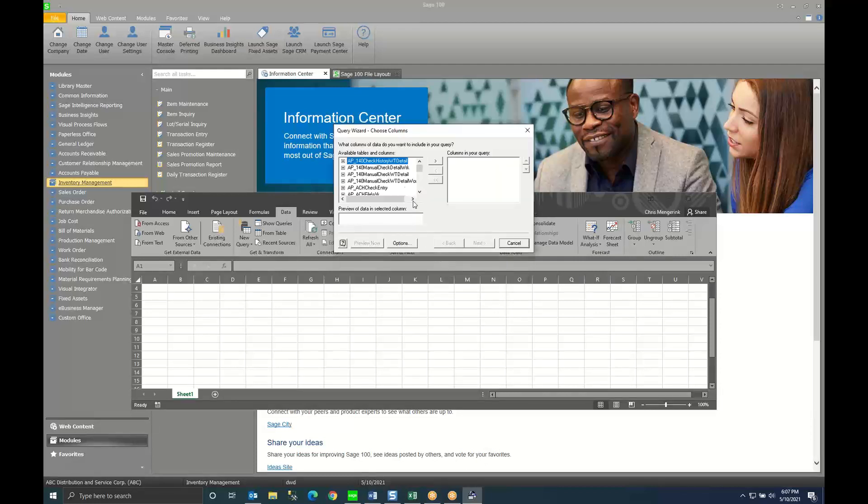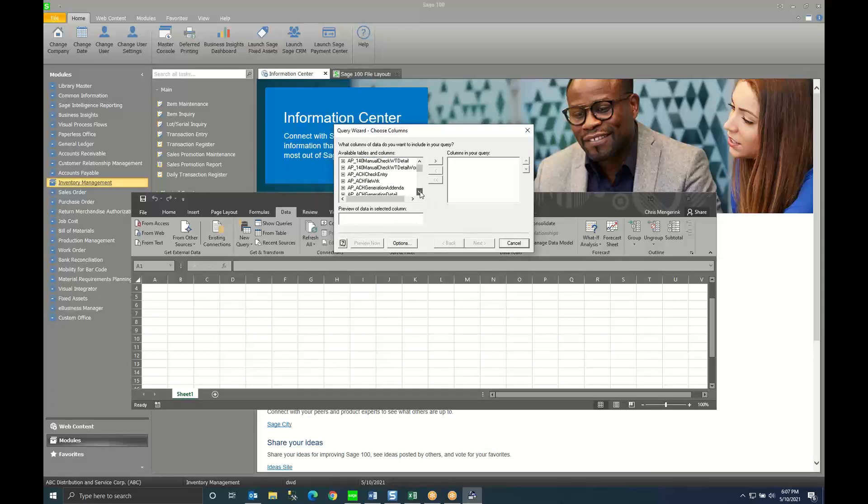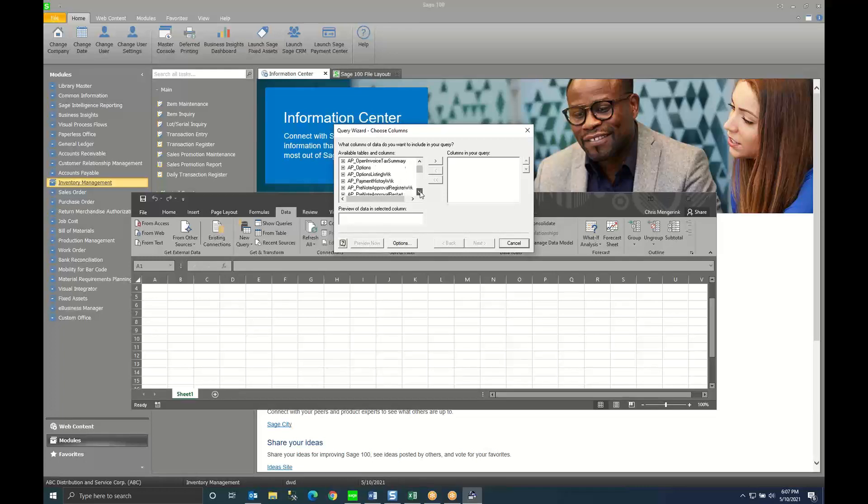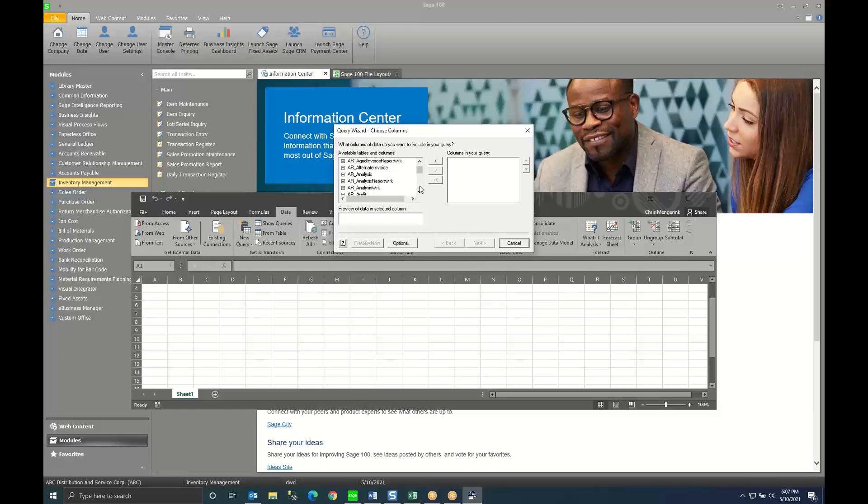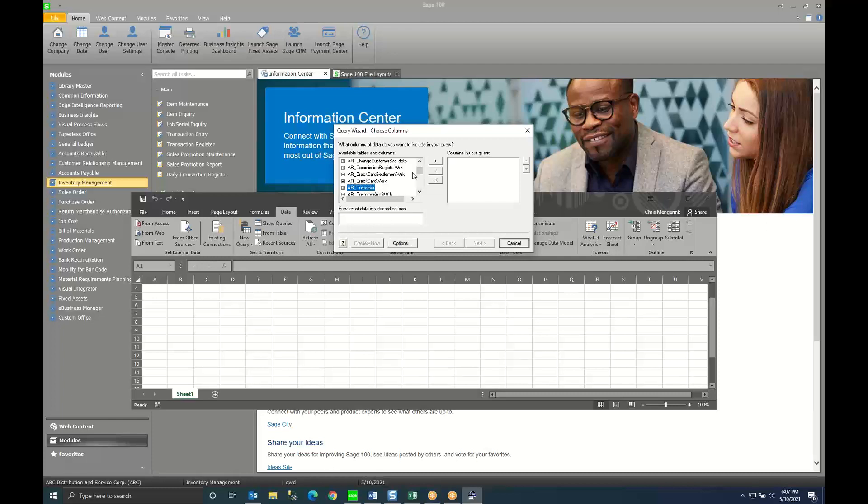Next it's going to give me the query wizard. This wizard allows me to find the table that I would like to pull into Excel and bring it in. So this is going to be for AR customer. I'm going to select my AR customer table.